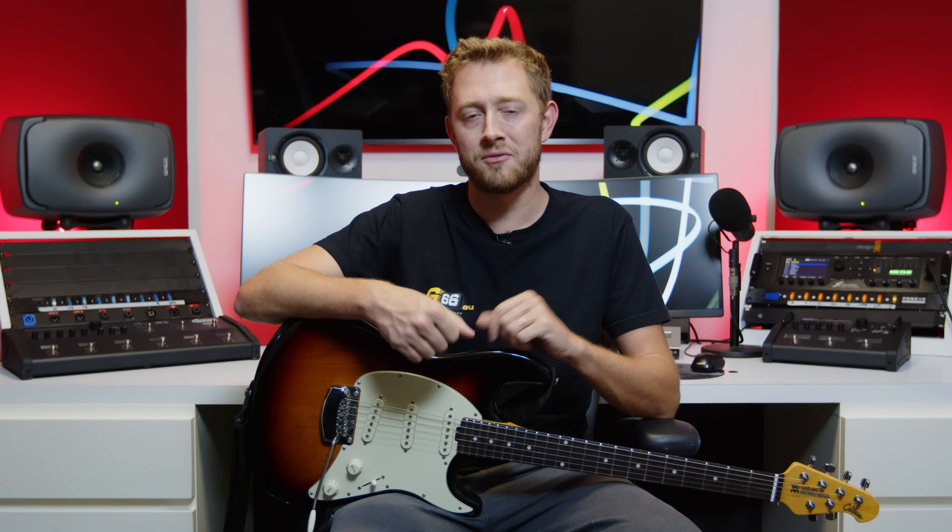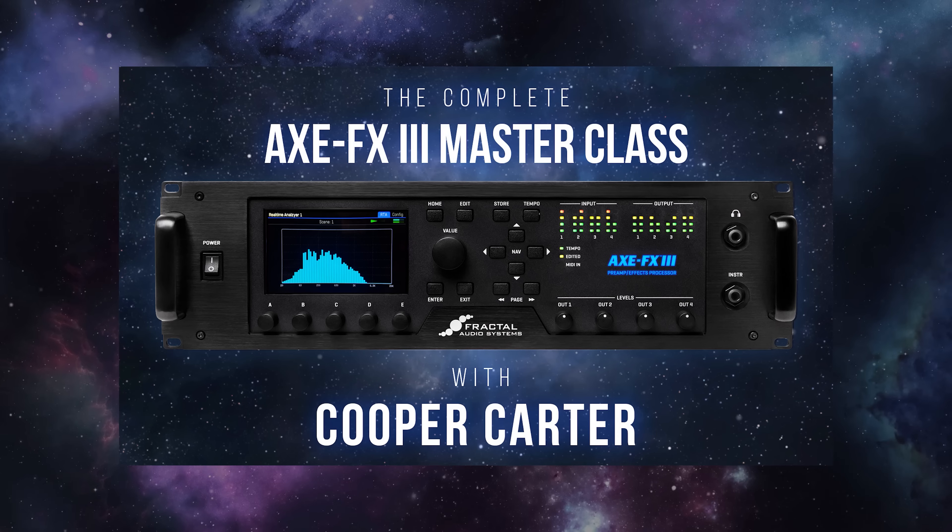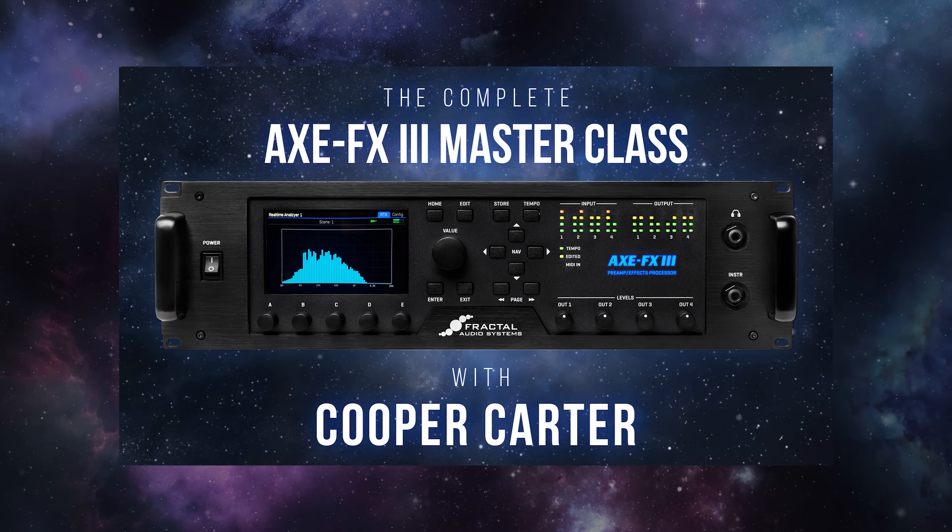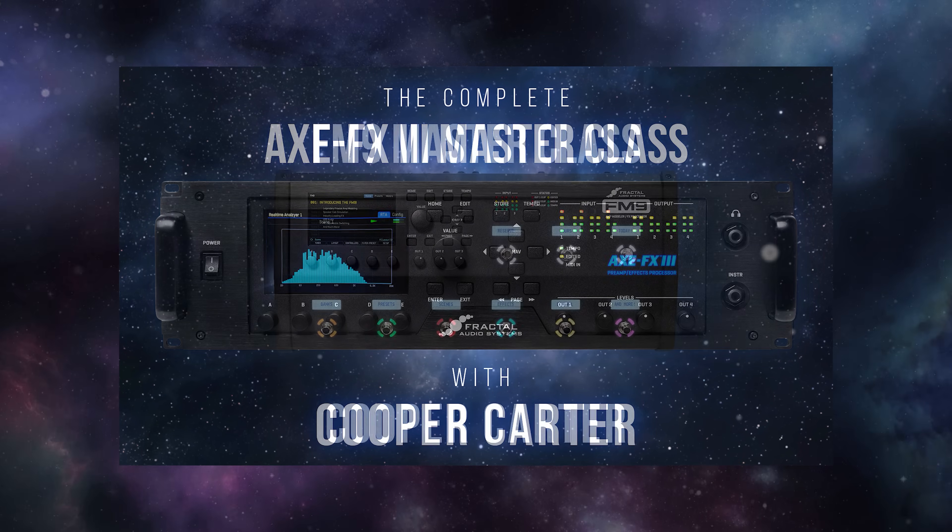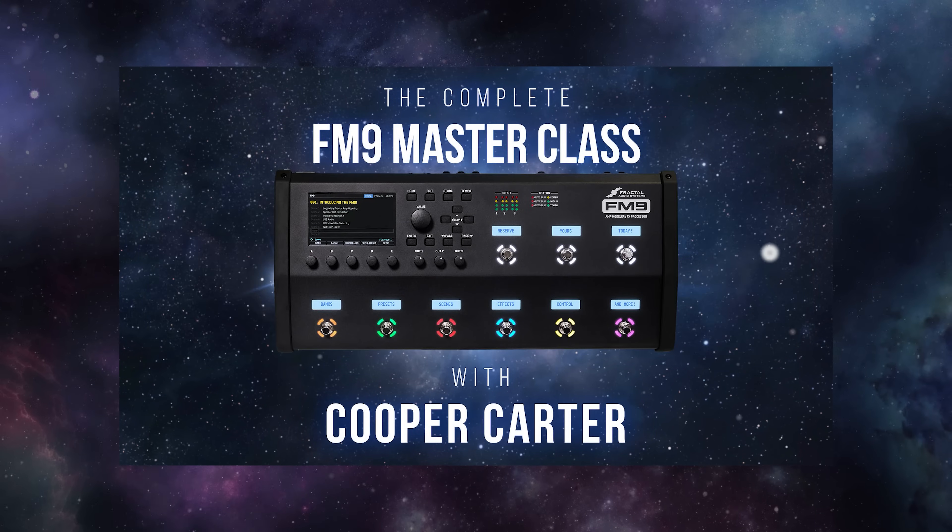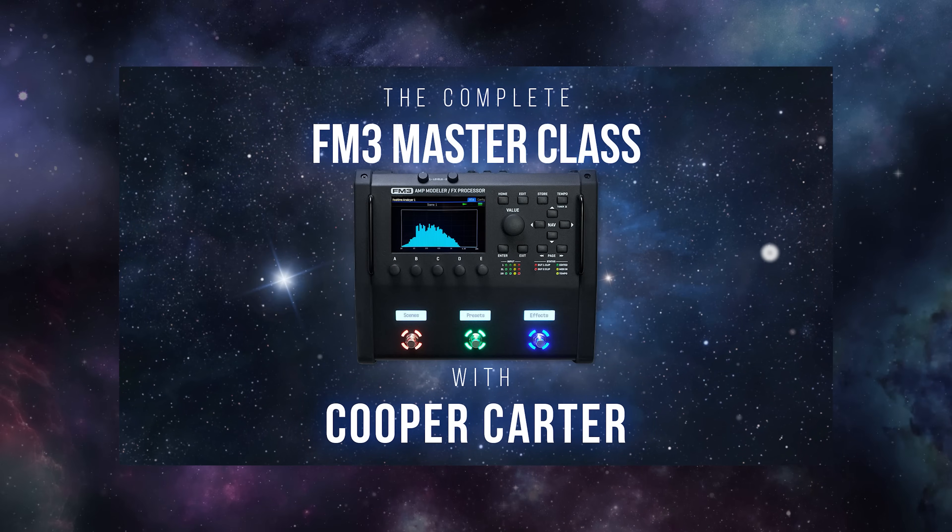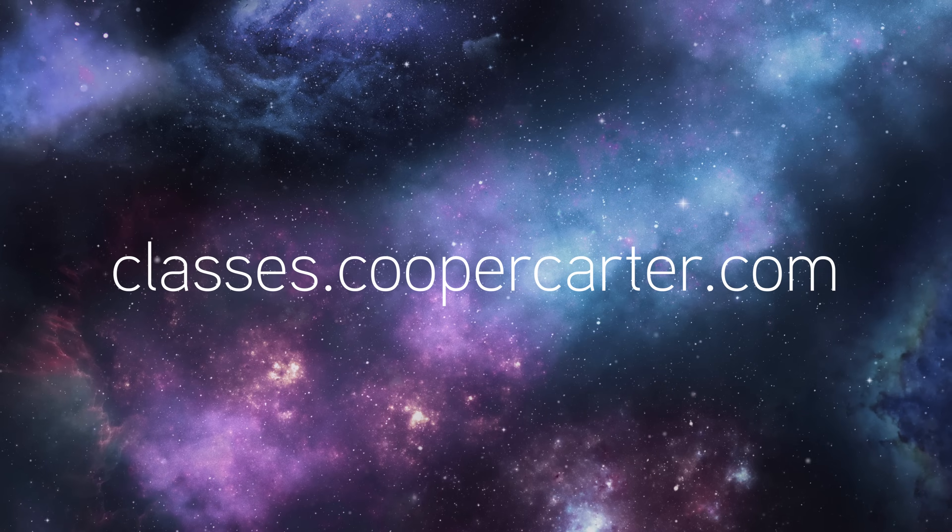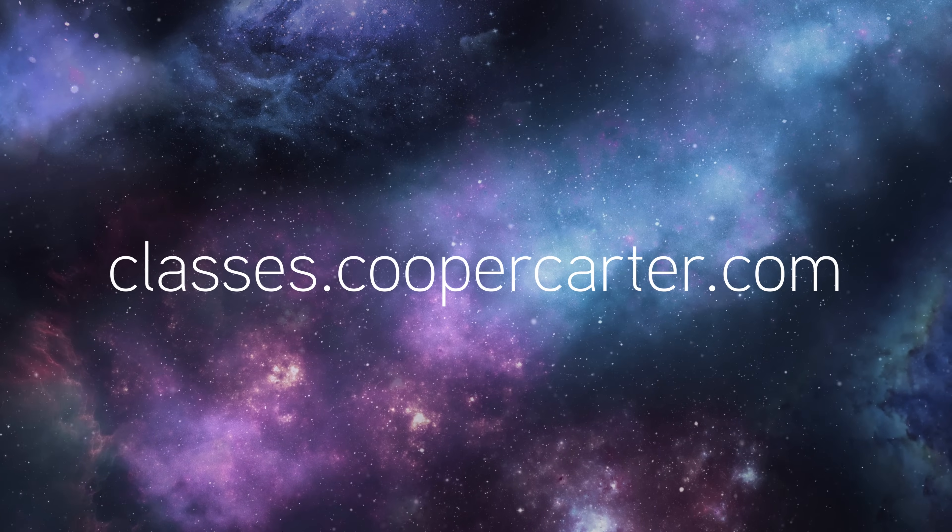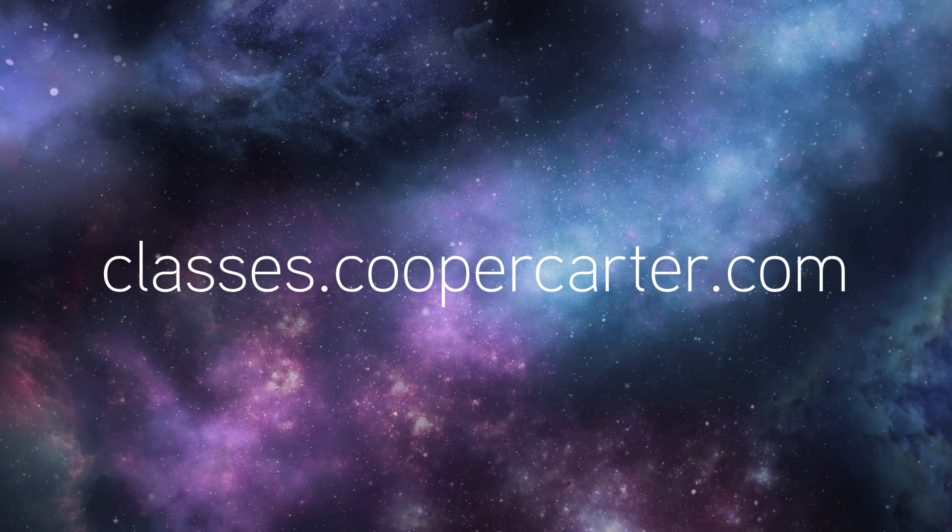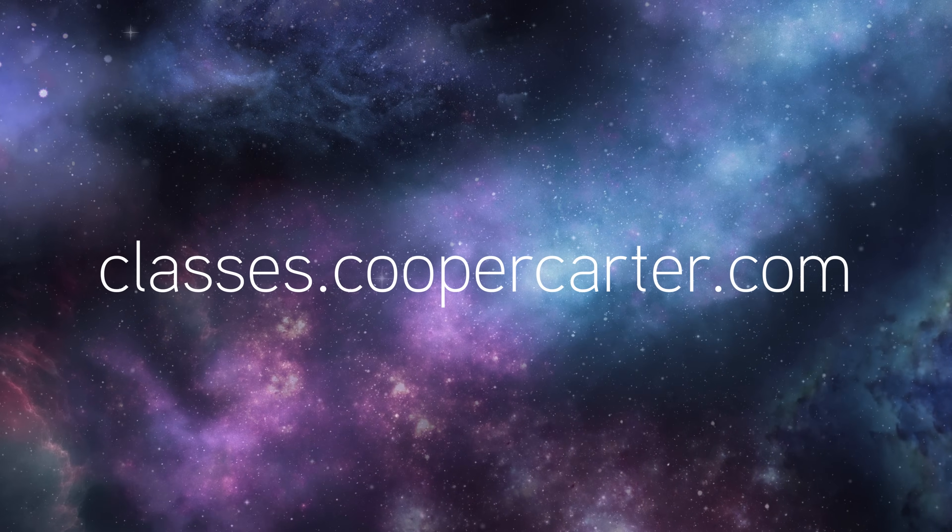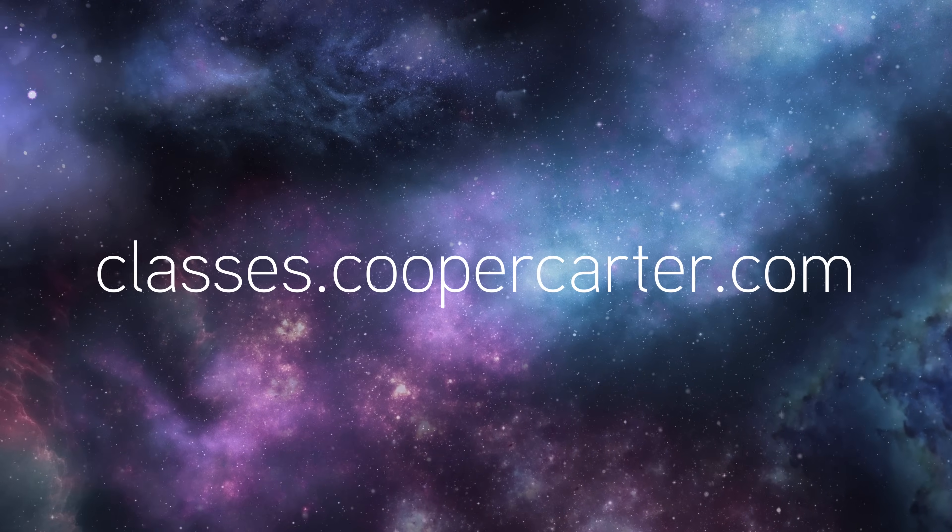And as always, if you guys want to get the absolute most out of your Fractal Audio Systems device, whether that's an AxeFx 3, an FM9, or an FM3, make sure to visit classes.coopercarter.com for my complete Fractal Audio Masterclass series. For all things Fractal Audio, keep it right here on G66. And I will see you guys very soon on Fractal Friday.